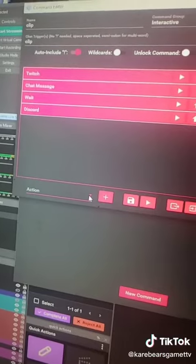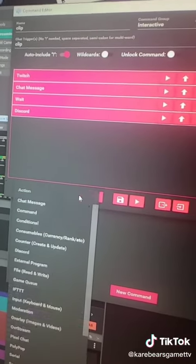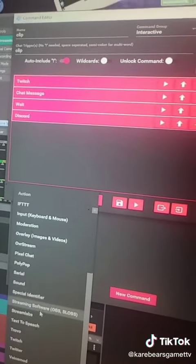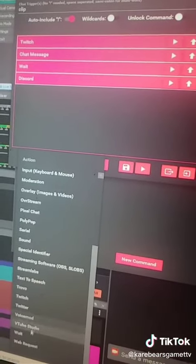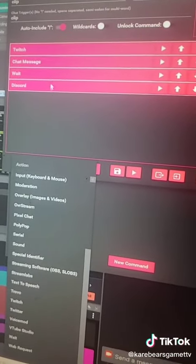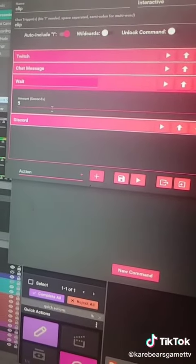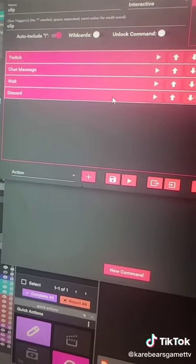I always add a wait to my commands when they're posting into the Discord, just so it gives it time and it's not trying to do too much at once. So you just go down to Wait and add that in. I only have it wait 5 seconds before it will then post to the Discord.